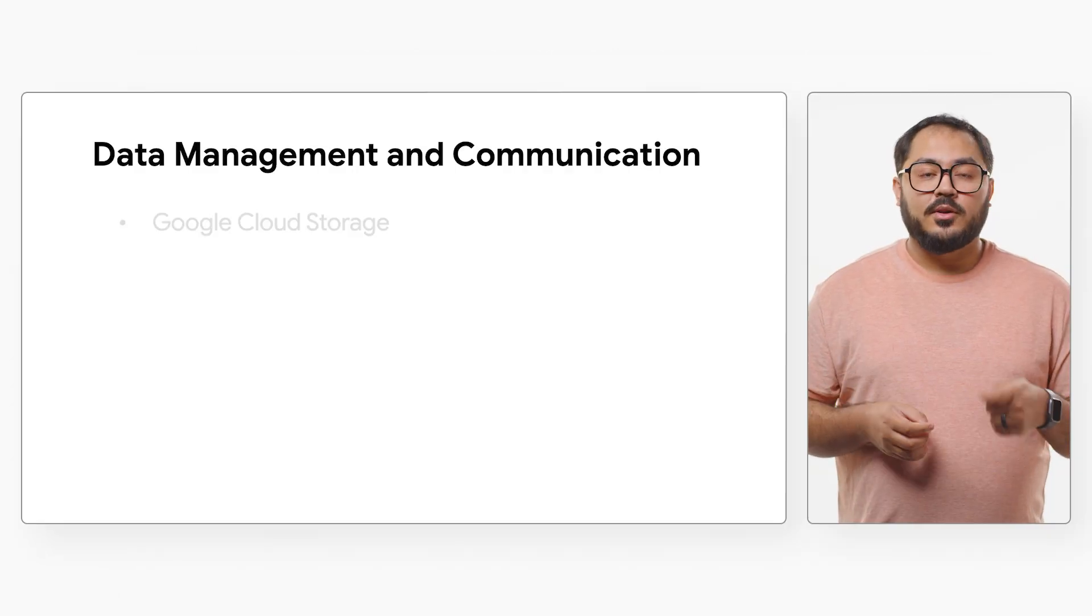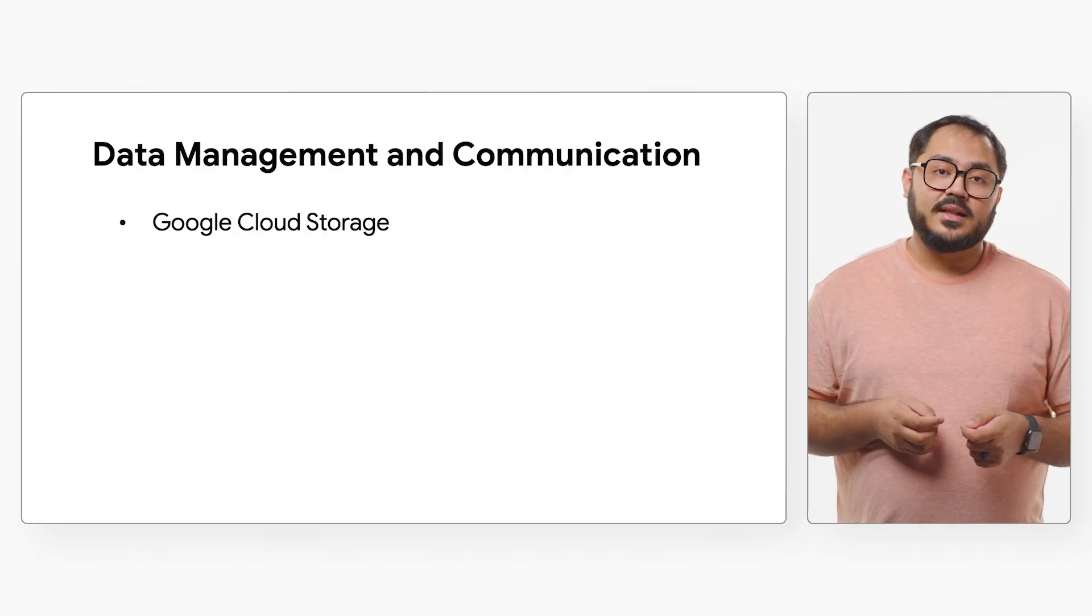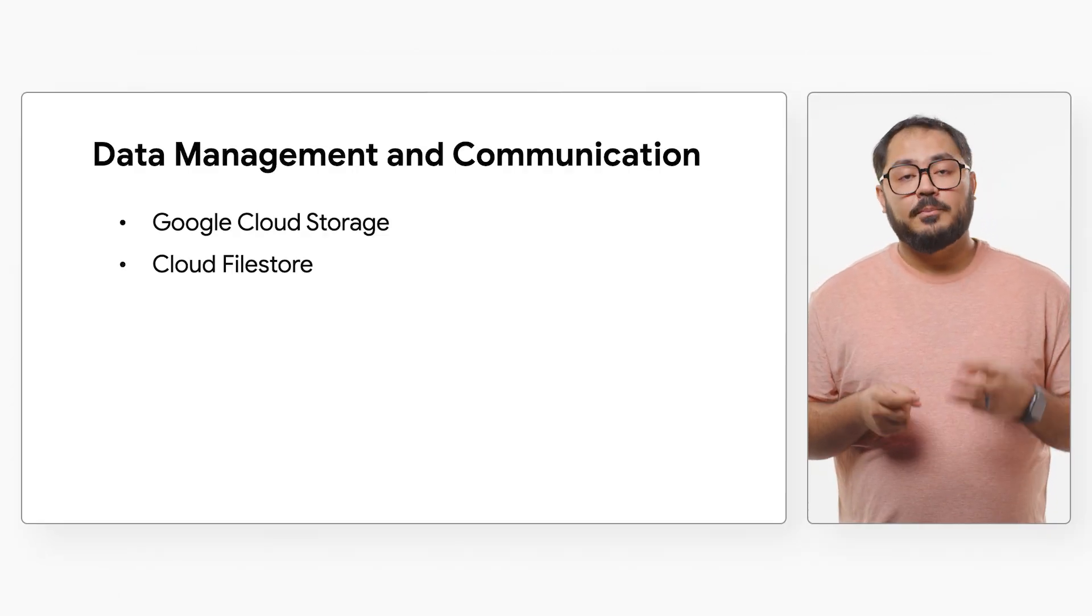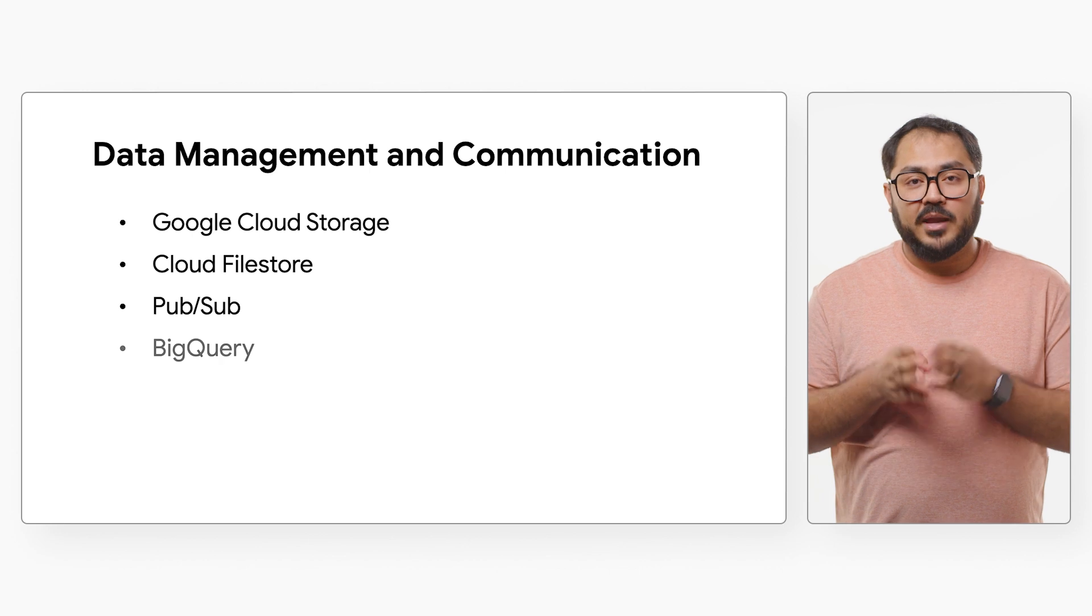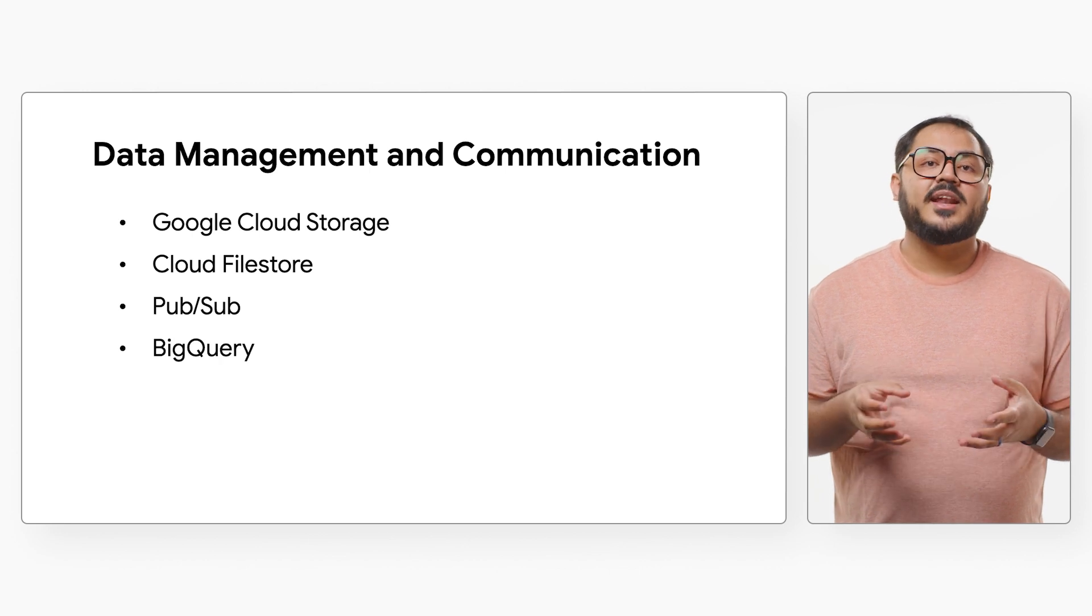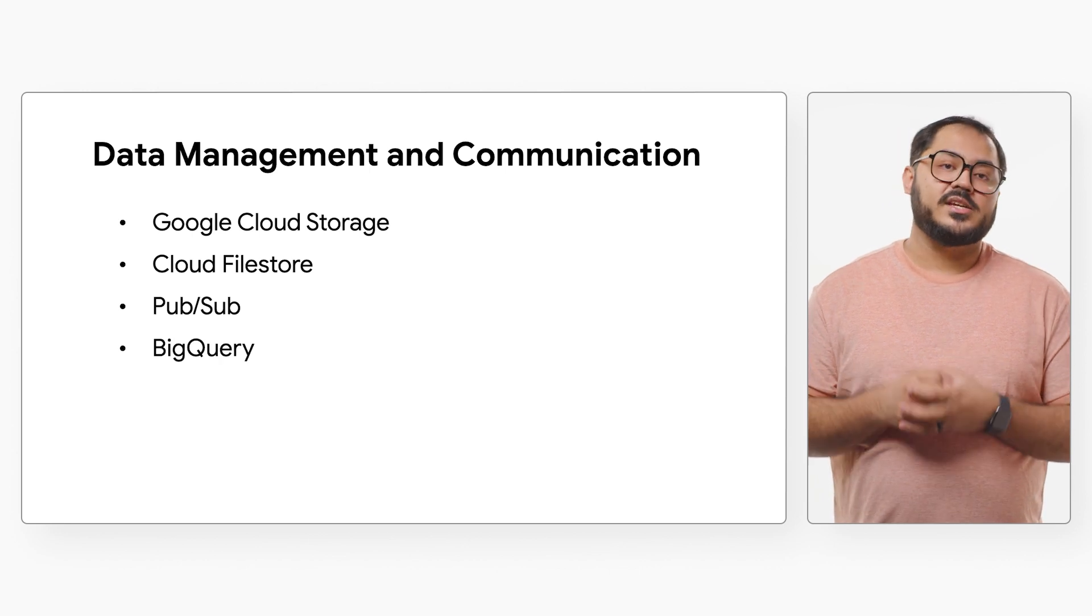Batch workloads can utilize Google Cloud Storage, Cloud Filestore, Pub/Sub, and BigQuery for data management and communication.